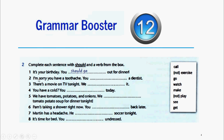Number two: I'm sorry you have a toothache. You blank a dentist. Tenemos que utilizar el auxiliar 'should' y el verbo que haga más sentido para esta oración, que sería 'see a dentist.'